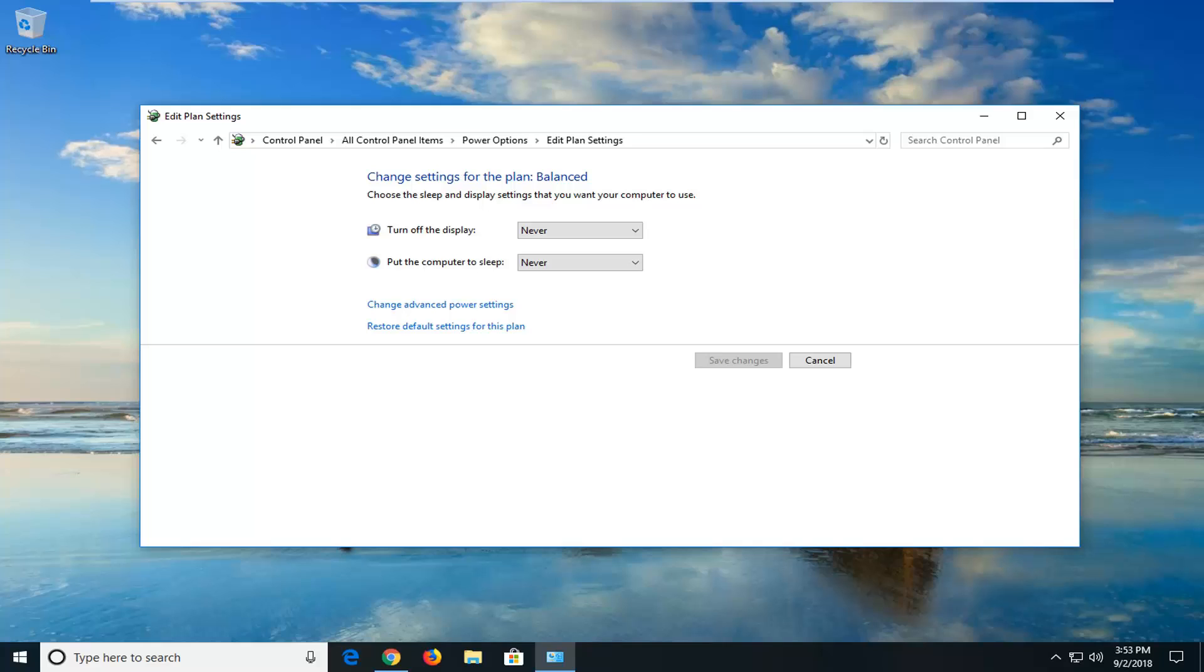This would hopefully be able to resolve the problem if you were having a task scheduler issue, like there was a task that's being scheduled to restart your computer, turn it on, or shut it down. Hopefully that would resolve the problem on that end.